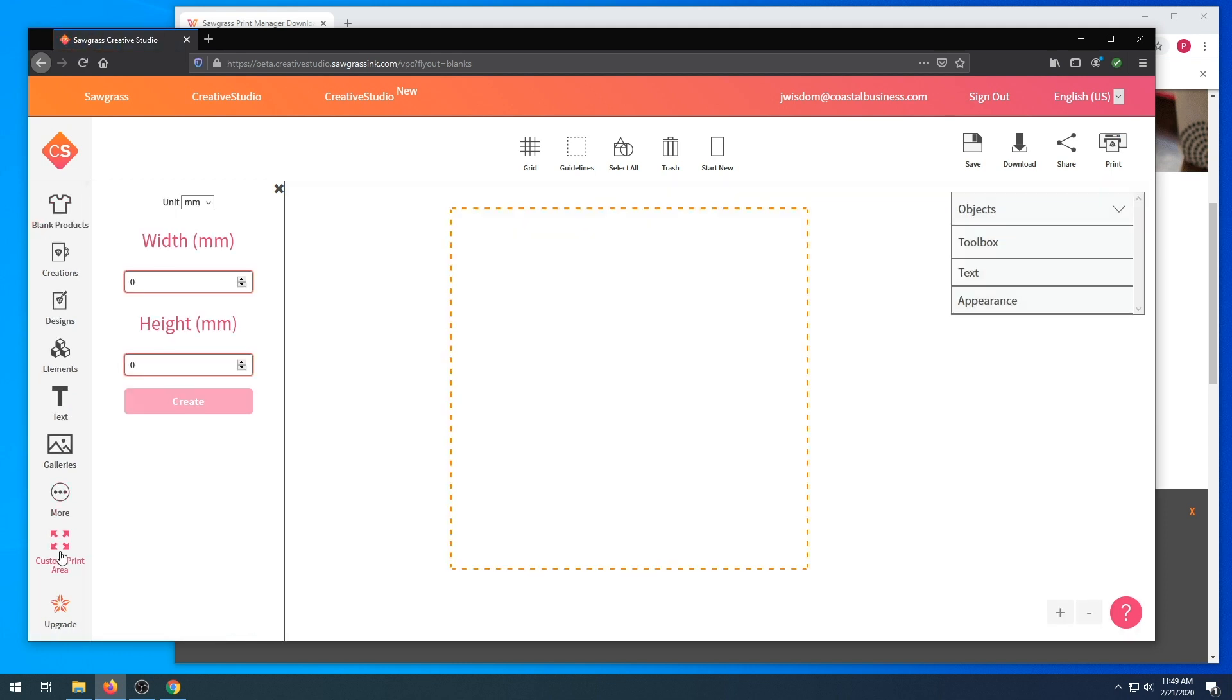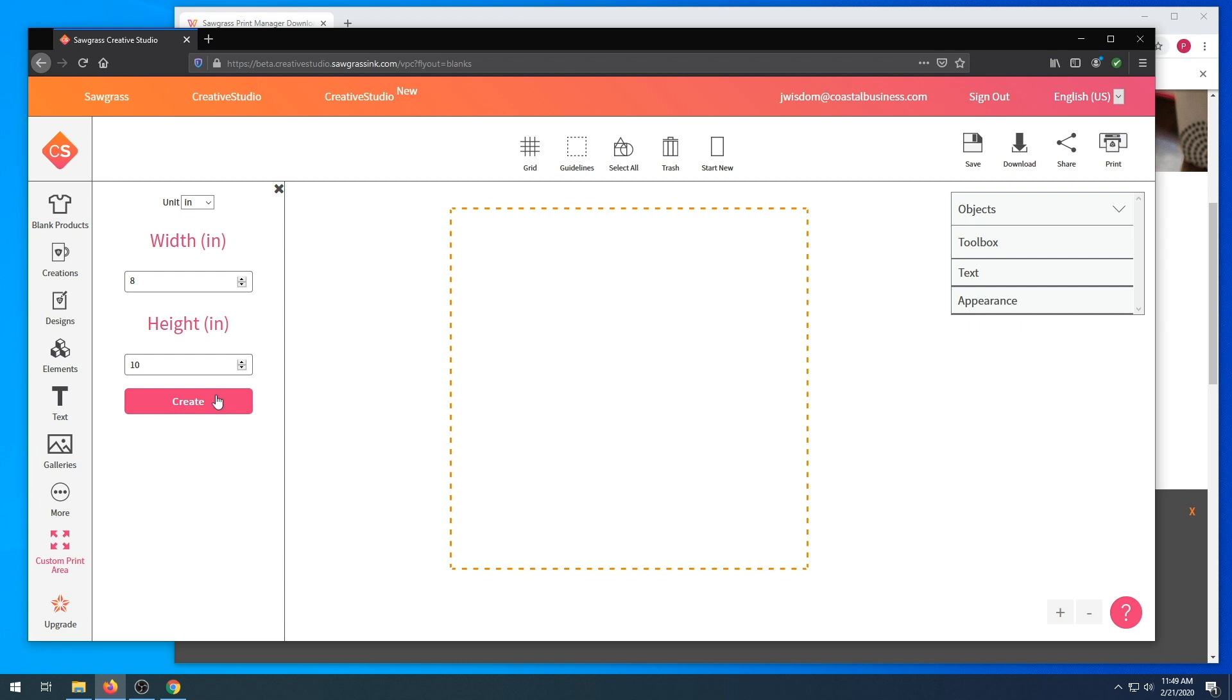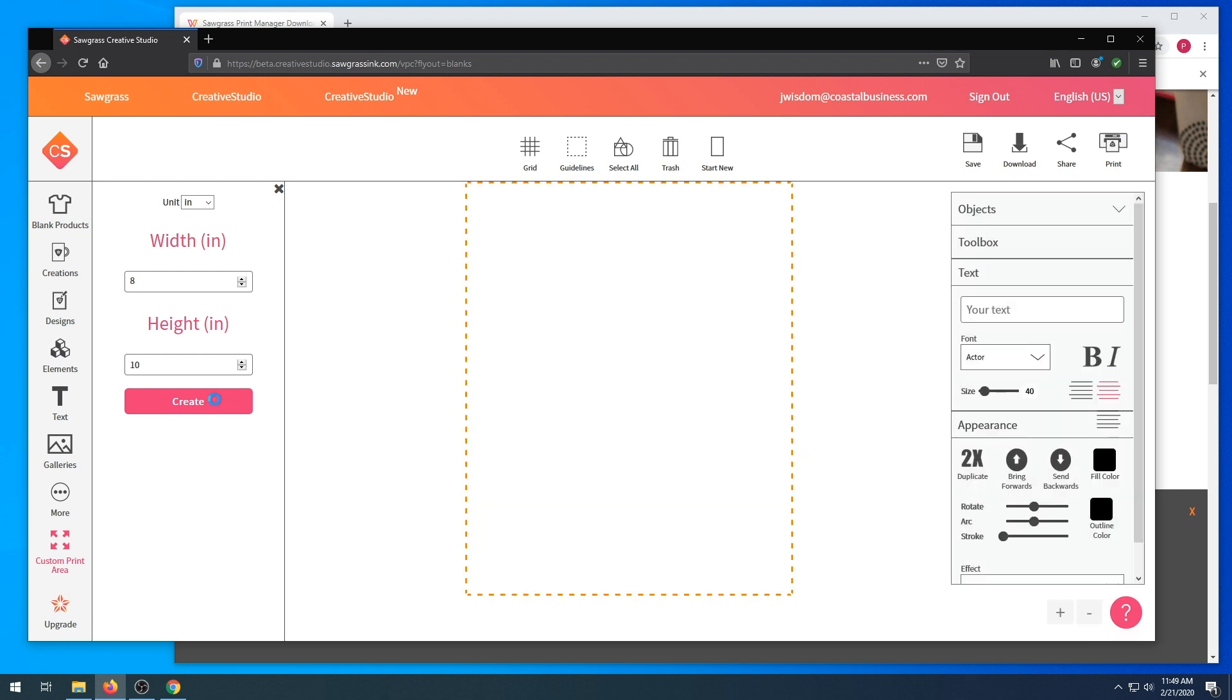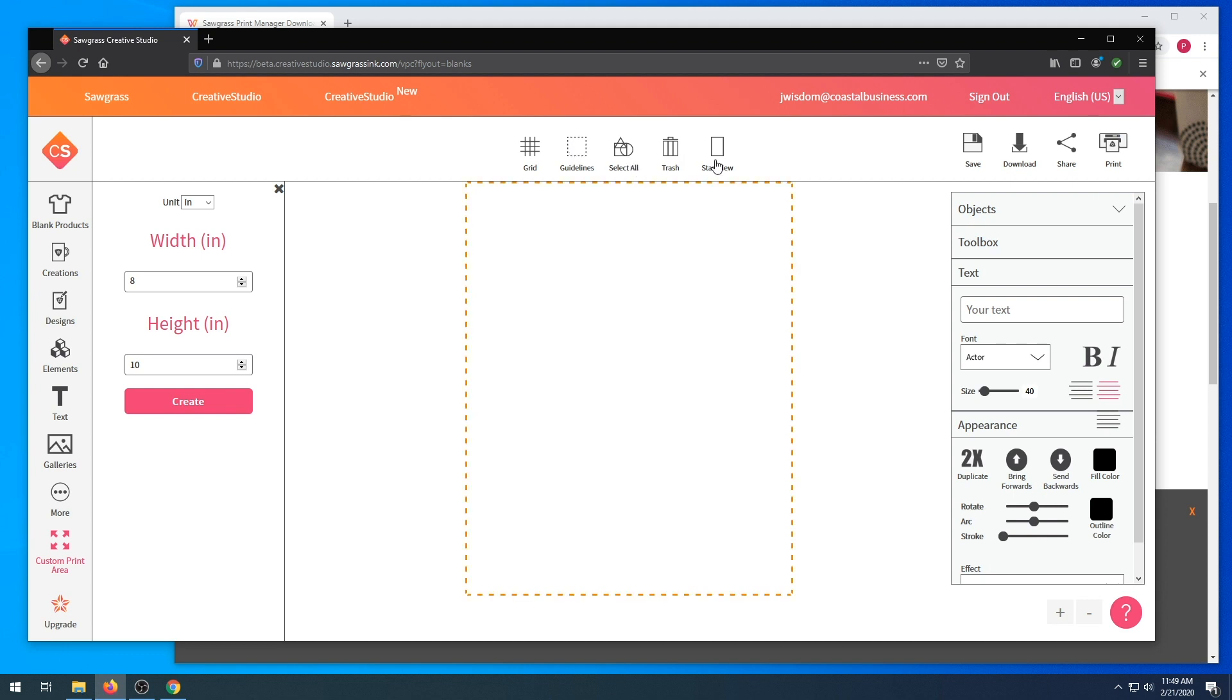There are a few options that Creative Studio has. First, you can choose your custom print area if you would like. Make sure it is in inches and you choose the correct canvas size that you're needing. You also have grid that you can add. Guidelines you can take off. You can select different aspects of your design. You can trash or you can start new. Or you could save, download, share, and of course print.